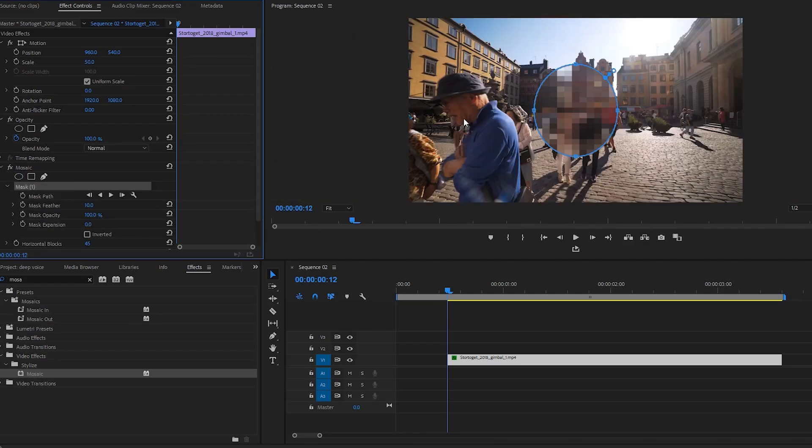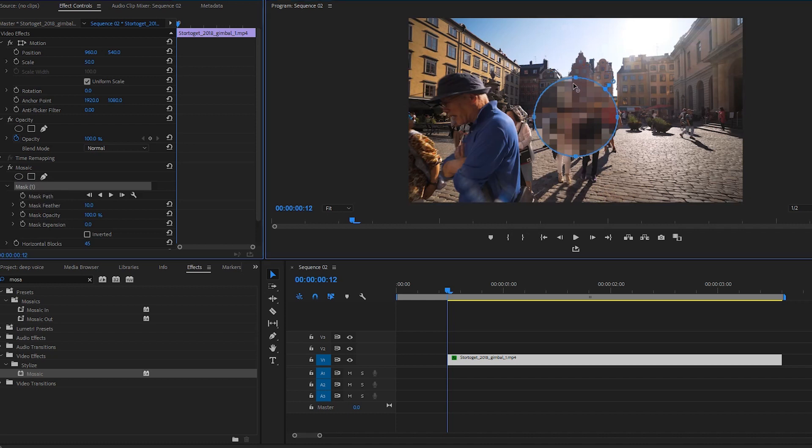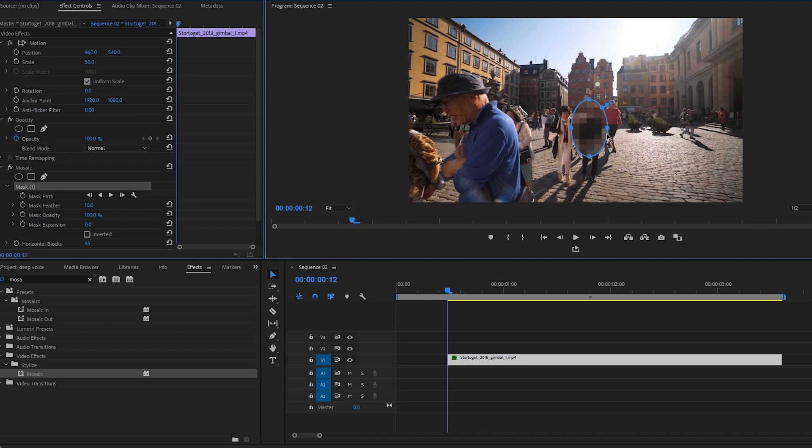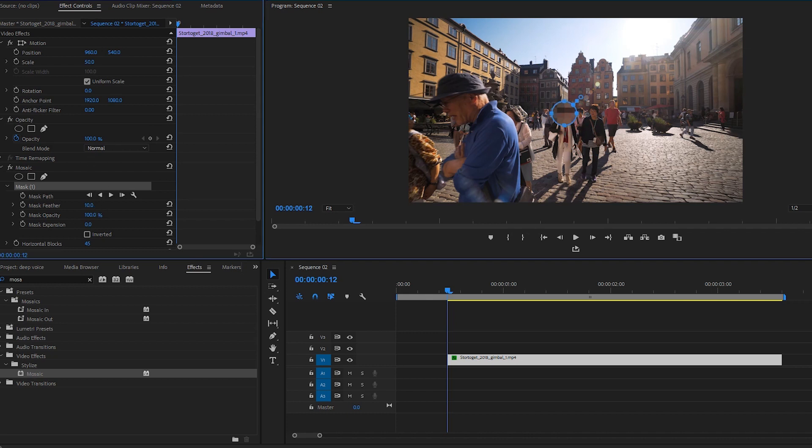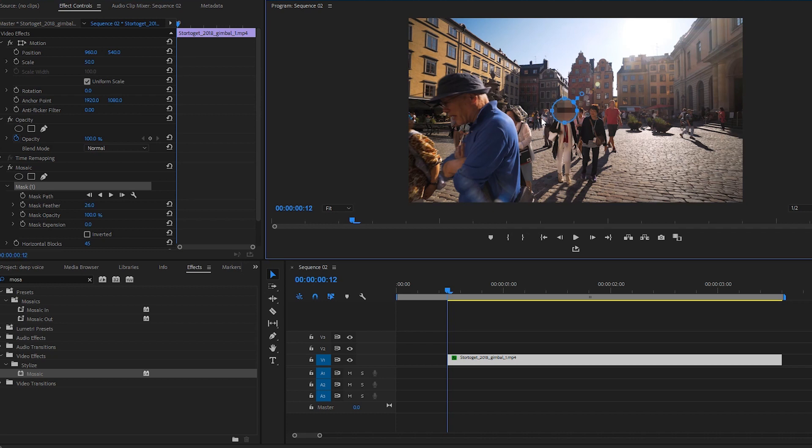So you press circle, and then you basically resize it by clicking on these here. And then you can easily resize it to match her face. We place it over and we can make it a little bit smaller. And then you can also mess with the feather, having a lot of feather. Not this much, a little bit more feather, like so.